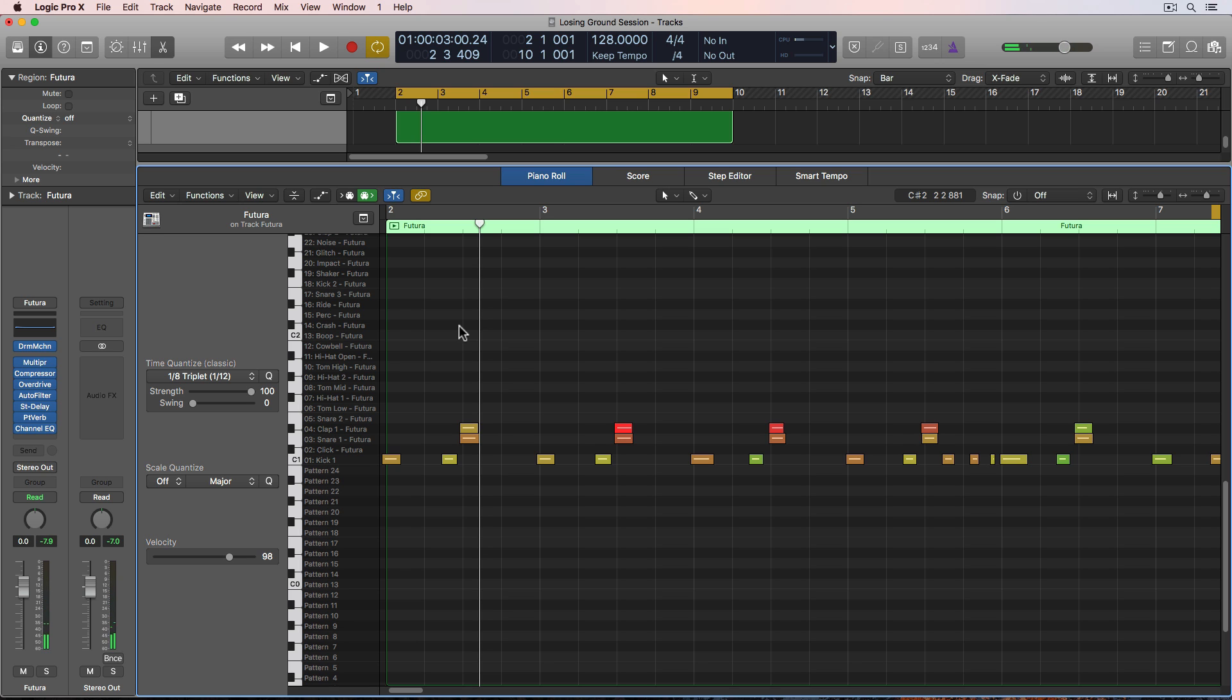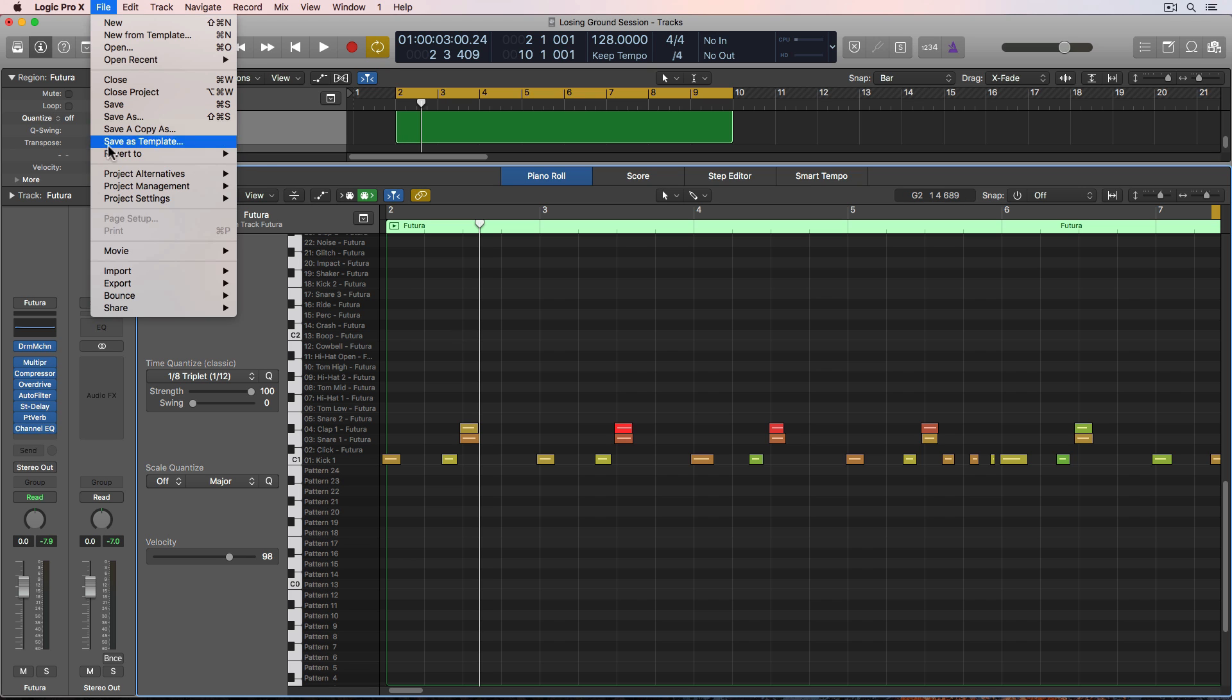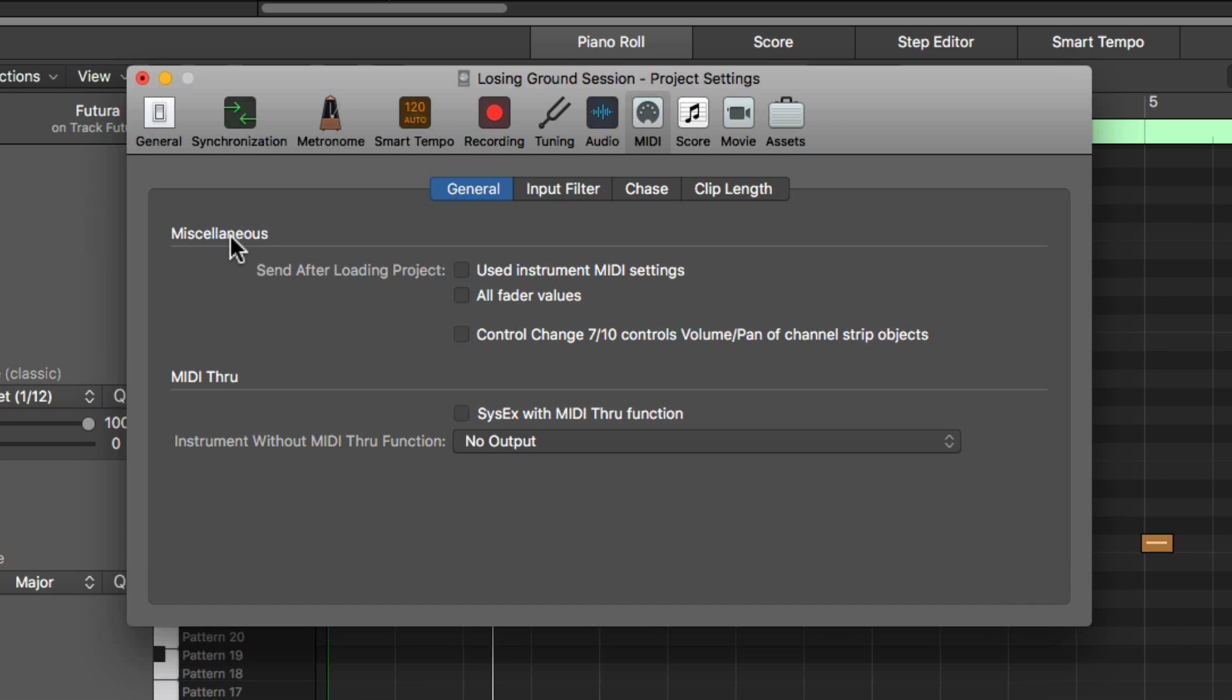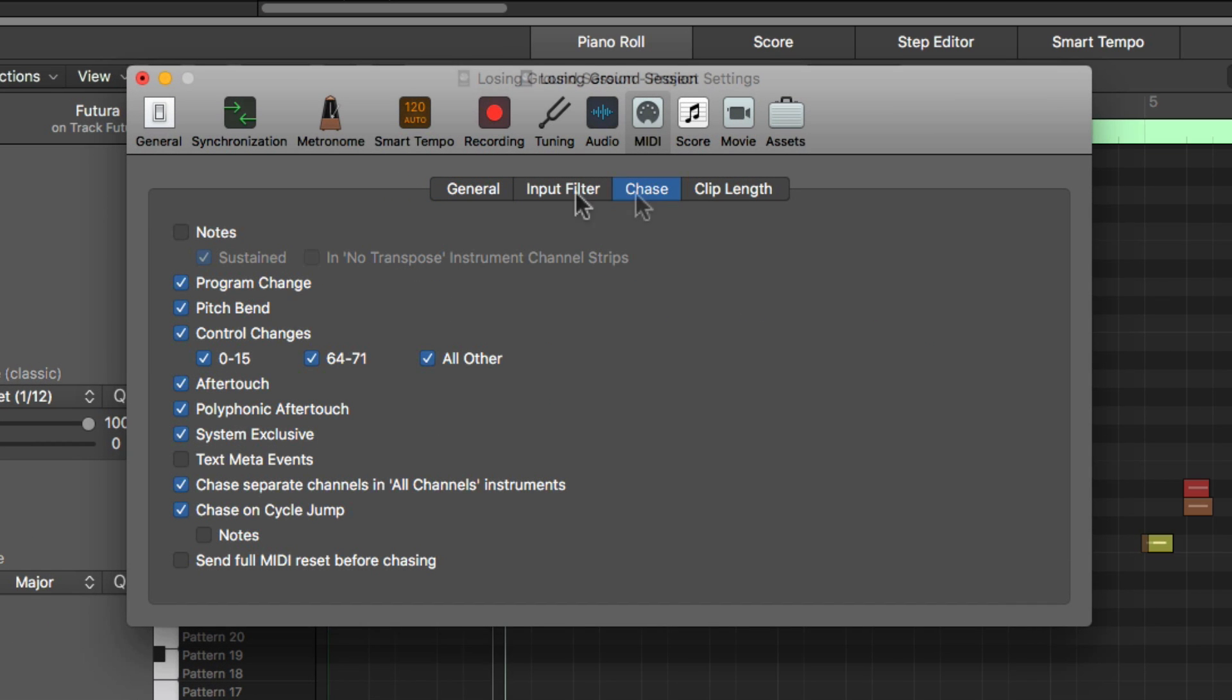One way to fix notes that are slightly before a MIDI region enters is to turn on your chase notes function. So if you go up to File, Project Settings, MIDI, and then go to Chase, and then I can click this Notes option, and I want to make sure I also choose this in no transpose instrument channel strips. This includes drums.